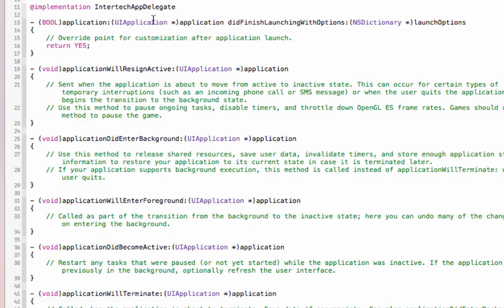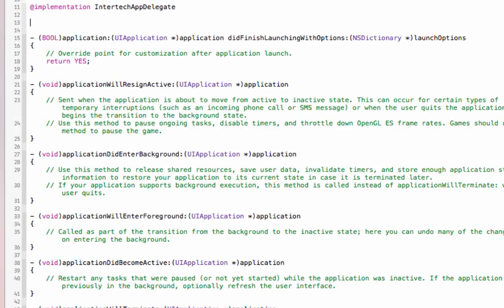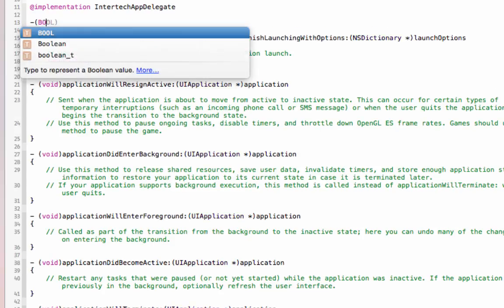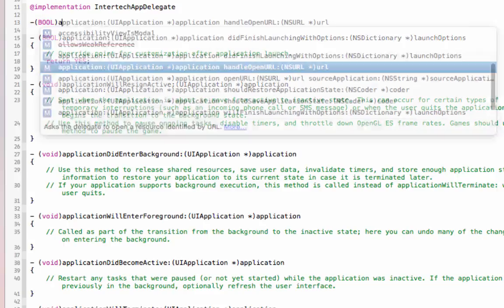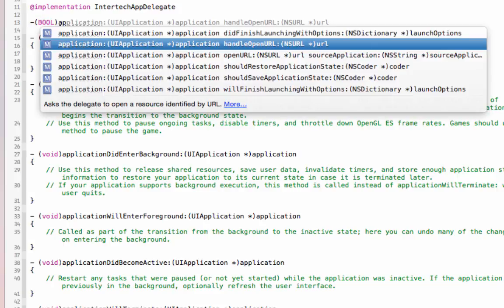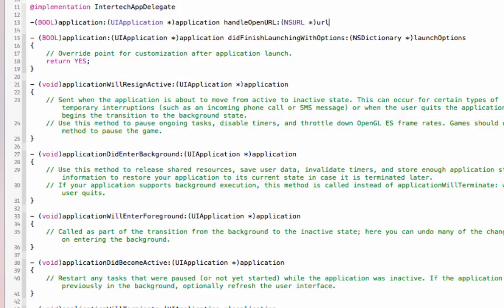And we can add a new method to this app delegate, minus bool application. And we want the second method right here. It's called handle open URL. And that's going to give us the URL that launched this application.